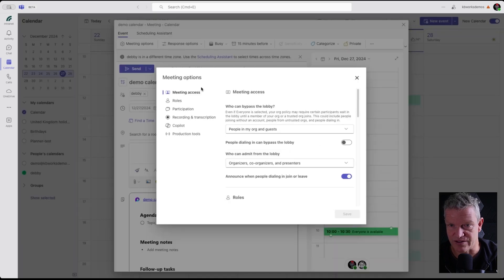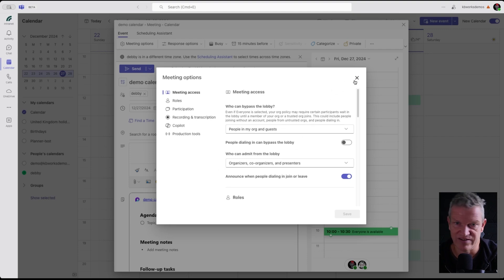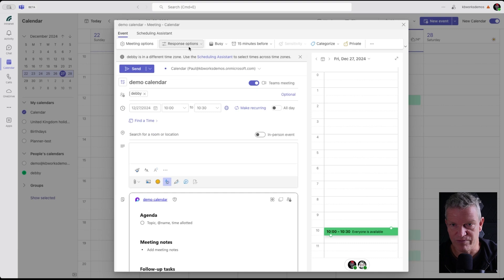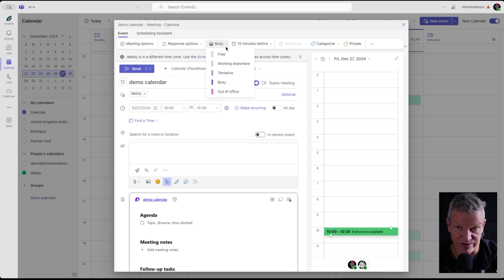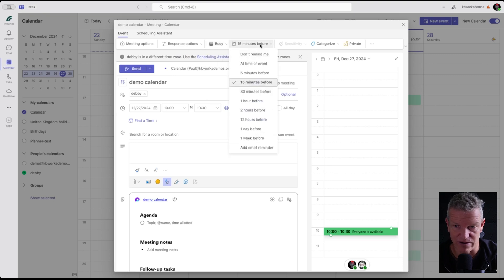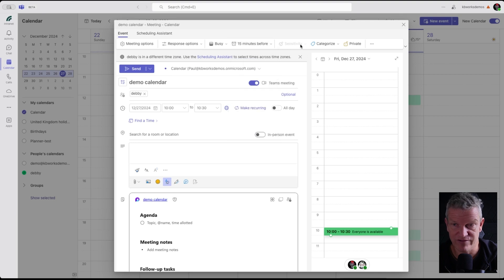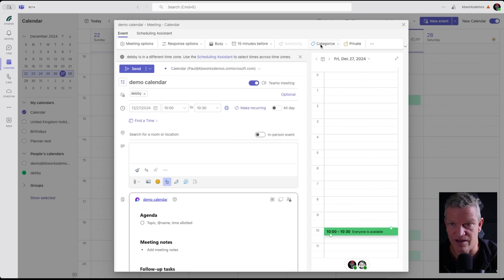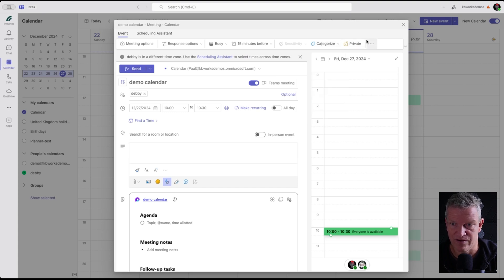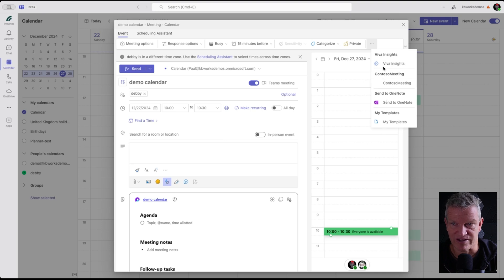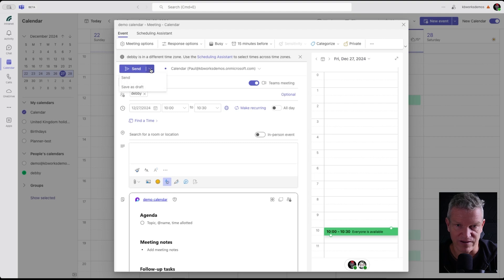I've got my meeting options, so here I can set up the meeting options. I'm not going to go in detail here. Response options, we've got busy, what you are. How long before the meeting starts should be a reminder and a sensitivity. If you have sensitivity set up, categorize and make it private or not. Then we've got the three dots where we can select multiple apps. I'm going to send this and I also have save as draft, but I'm going to send it.